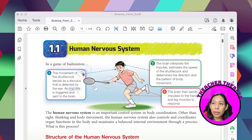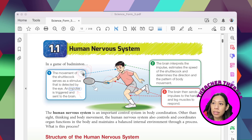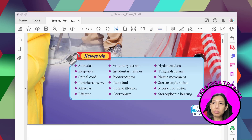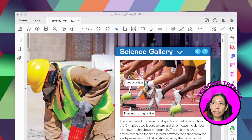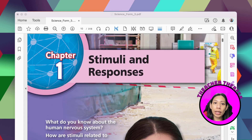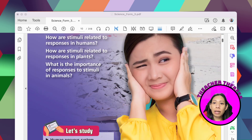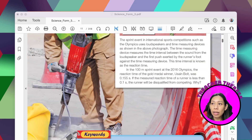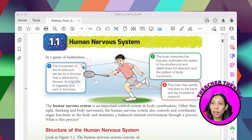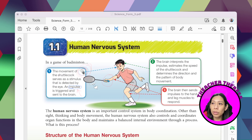The topic today is the human nervous system. This is from chapter one of your form three book. The topic comes under chapter one: stimuli and responses. Before going in depth about stimuli and responses, let's look at the whole picture — the human nervous system.